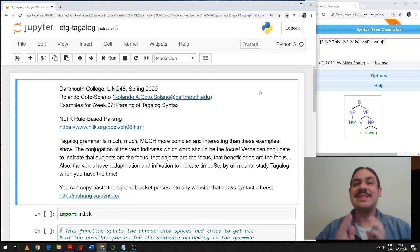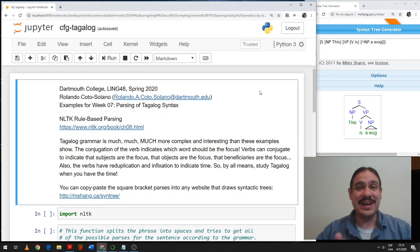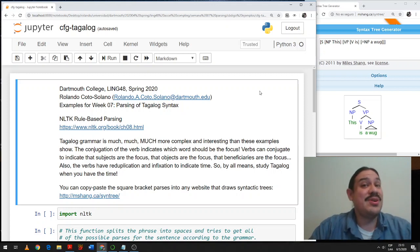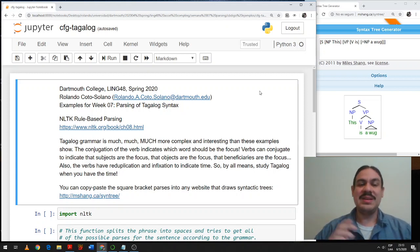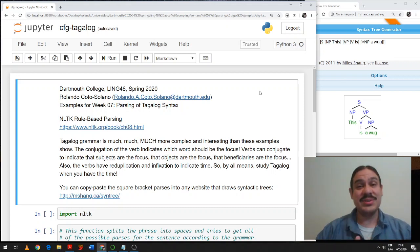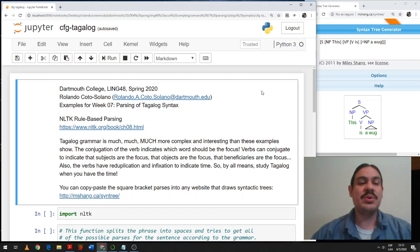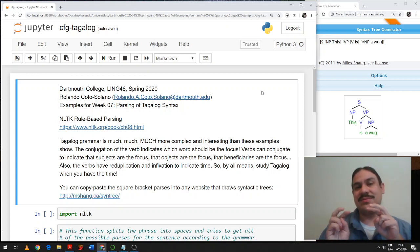Hi everyone. Let's do one last exercise with parsing, and this is going to be parsing of a language from Earth, Tagalog, from the Philippines. Tagalog is a beautiful language, and it is much more complicated and interesting than just the four examples I'm going to show you here. But these examples have a structure that is fairly similar to the structure of Klingon, which we studied in the last video. So my recommendation for the practice would be for you to download the CFG Tagalog file, the one that's not solved.